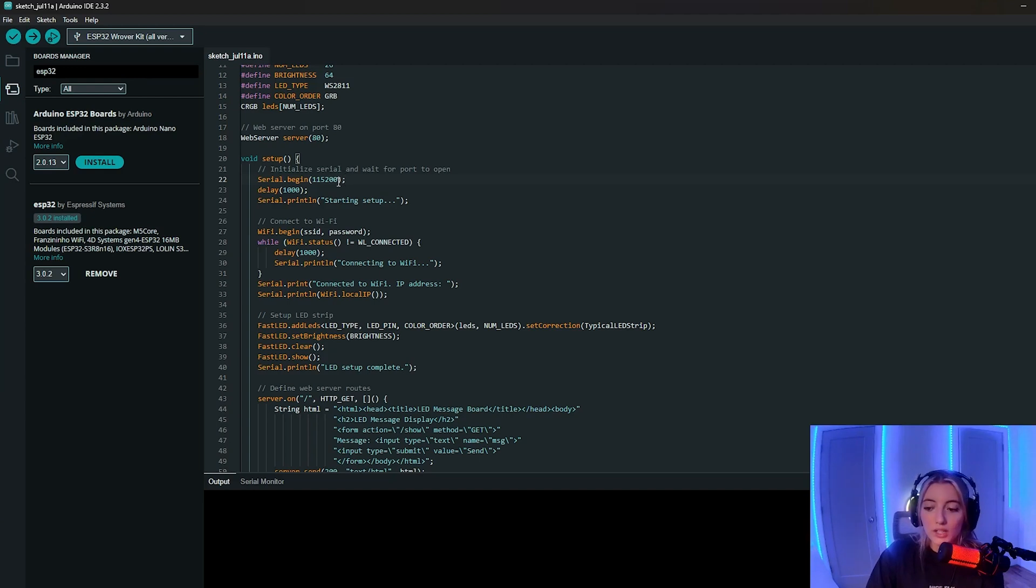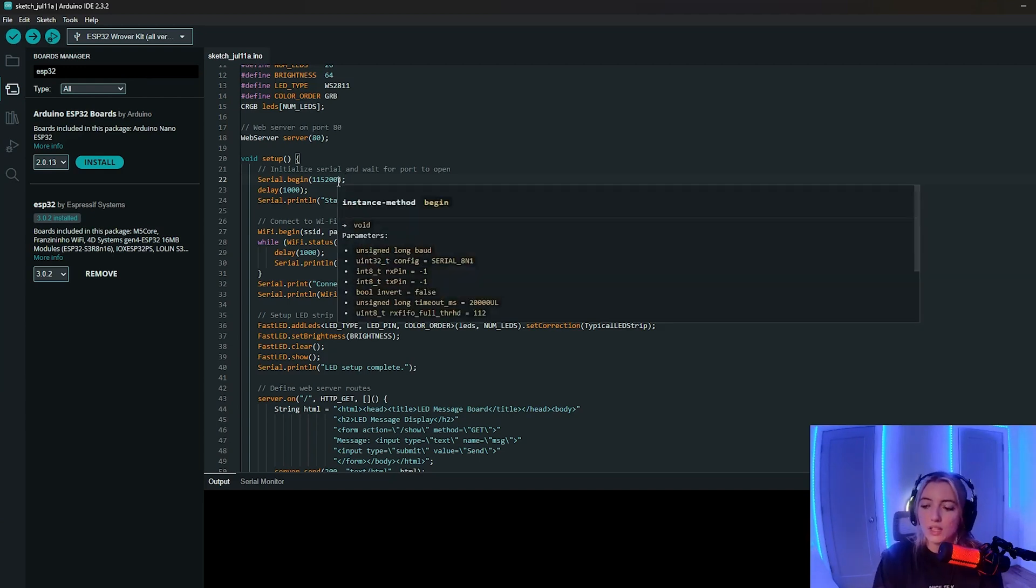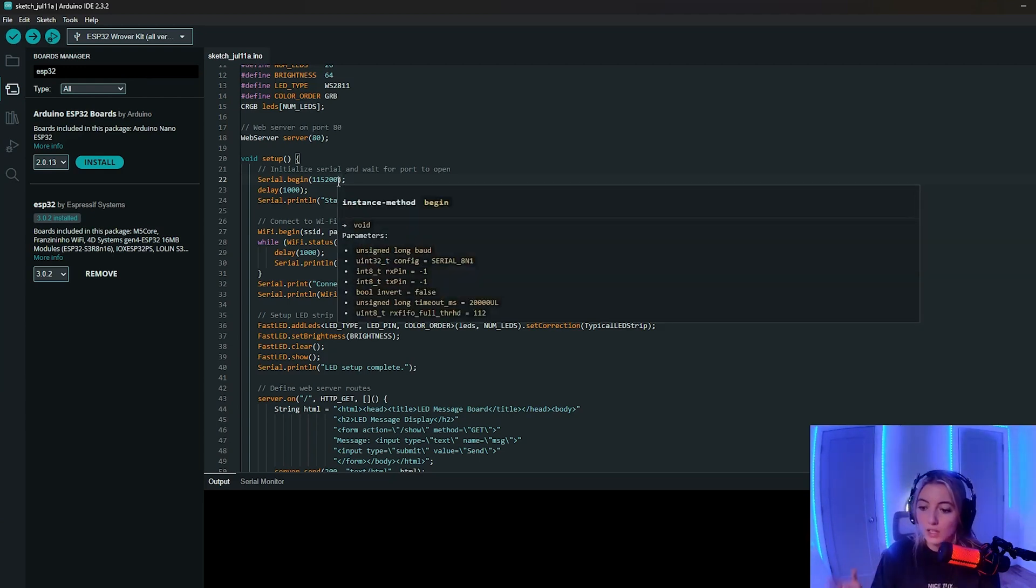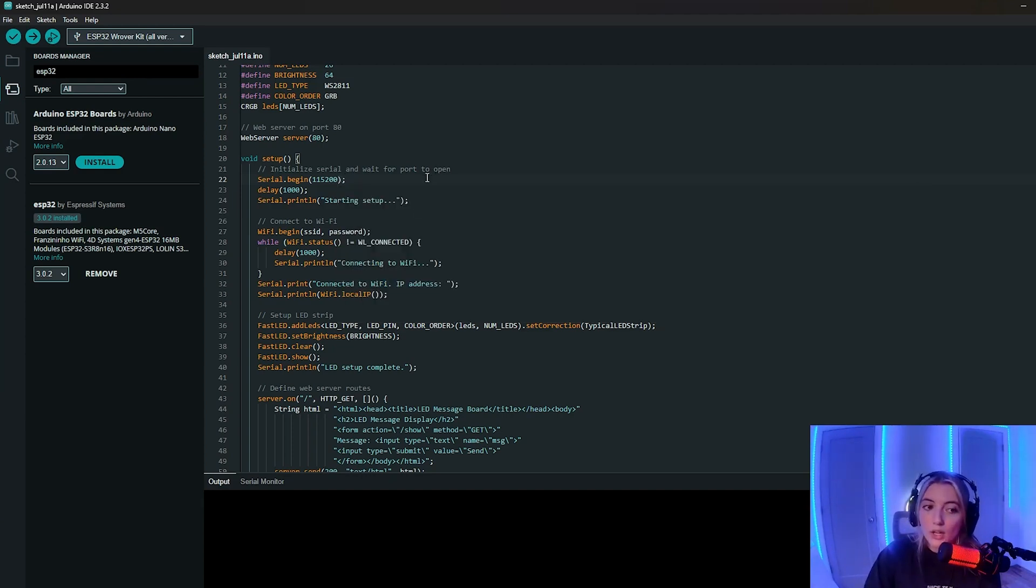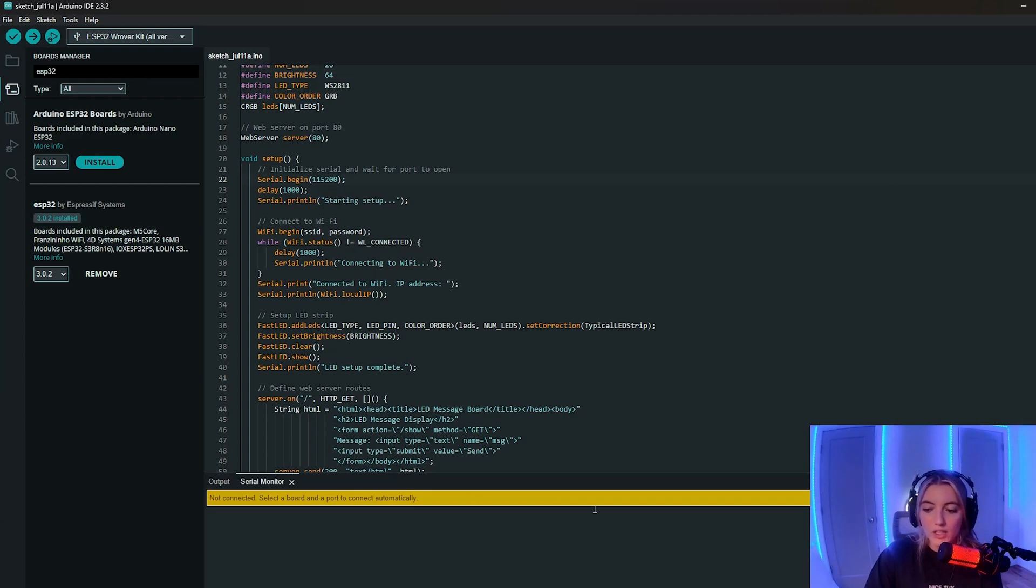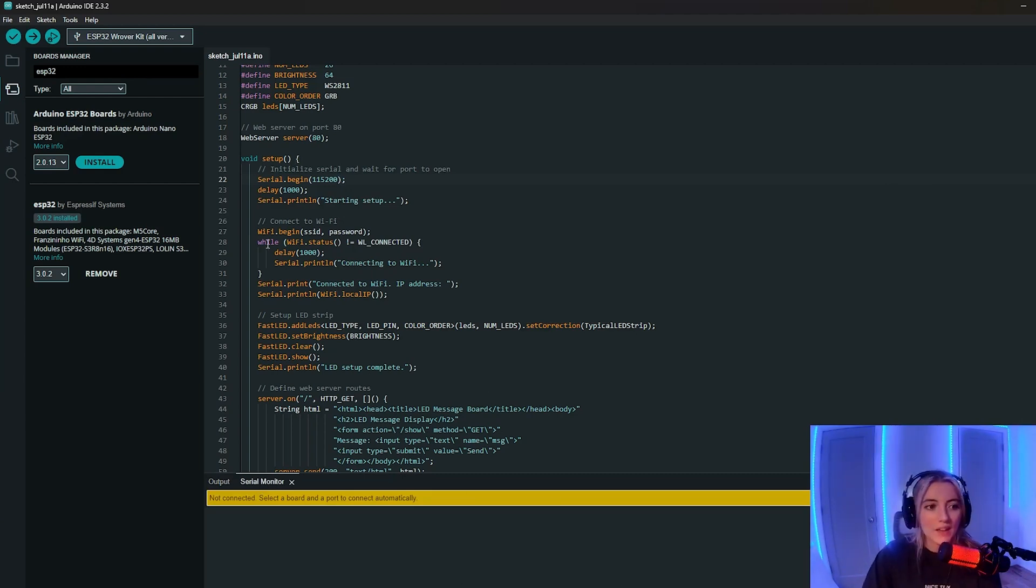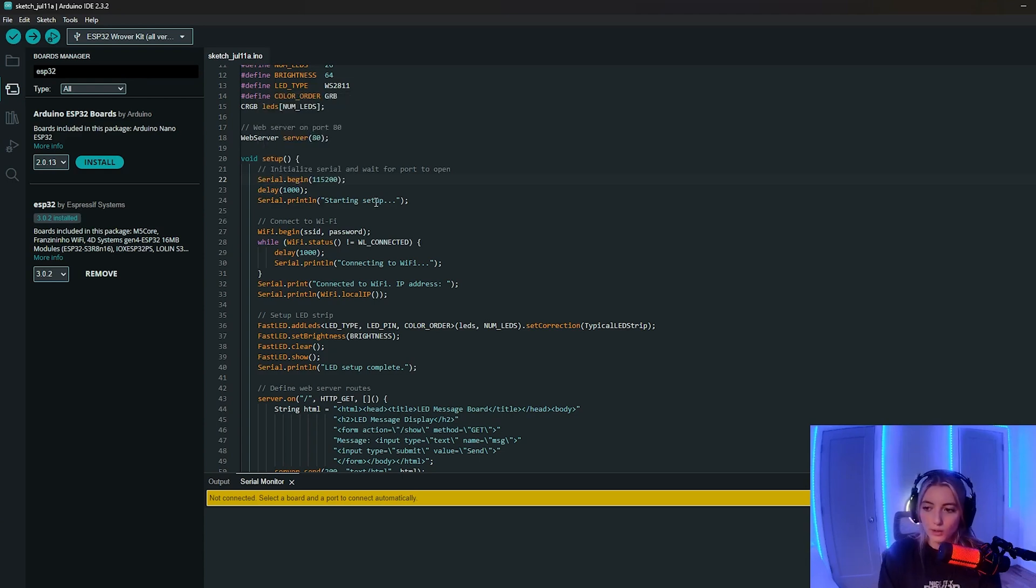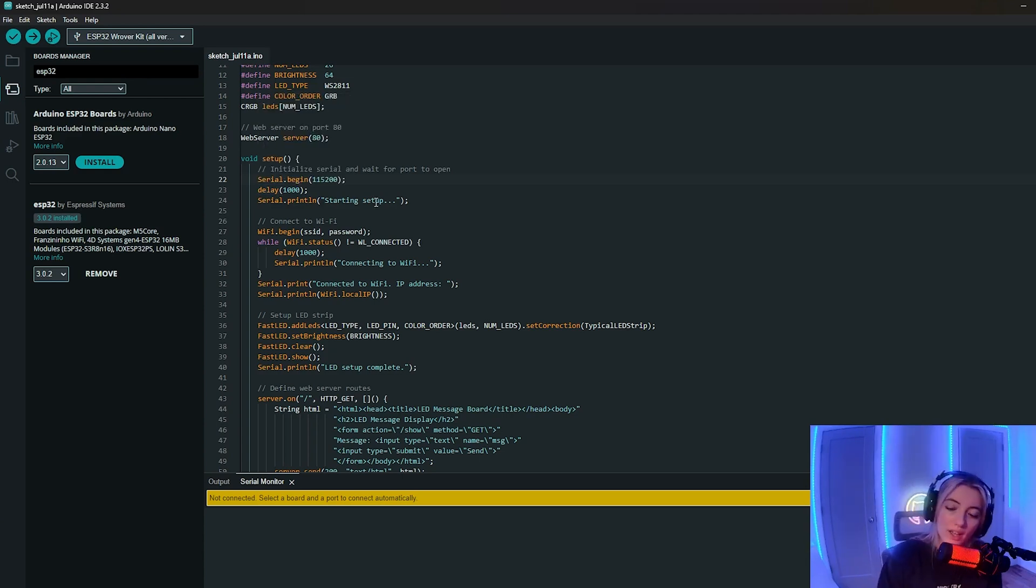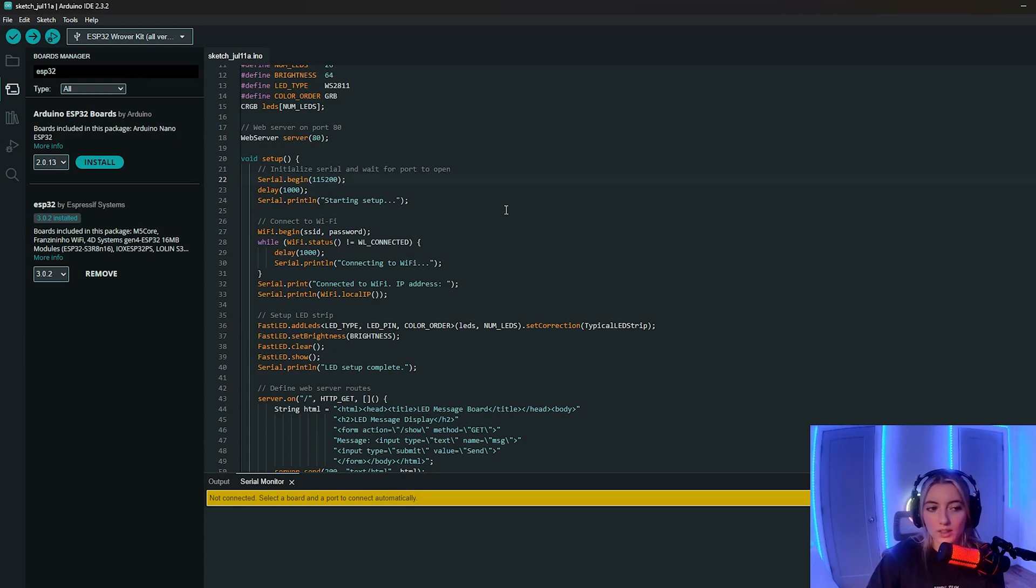Serial communication allows the ESP32 to send and receive data to and from your computer via the USB connection. And it's really just essential for debugging and monitoring the ESP32's output using this serial monitor in the Arduino IDE, so think of this as your debugger. And then we're going to set a delay of a thousand milliseconds to ensure that the serial port has enough time to initialize properly before proceeding, and then we're going to print that we're starting the setup.